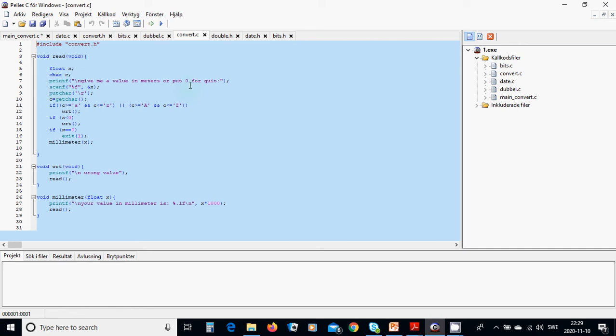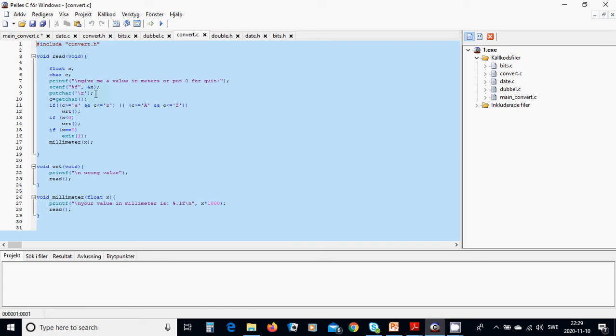We are going to read in the address of float variable and we are going to use putchar return. And then we are going to see in C character we are going to use getchar.